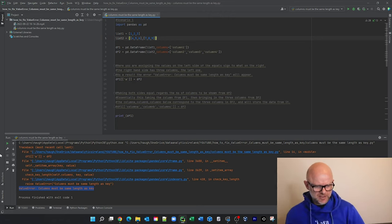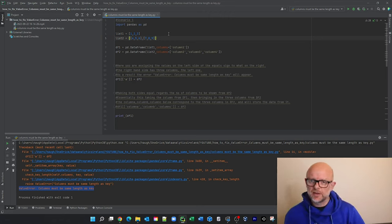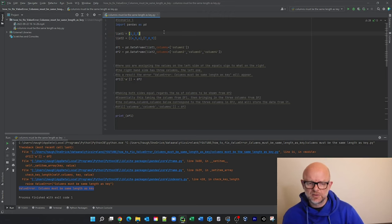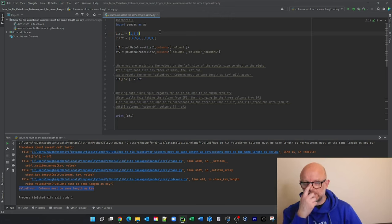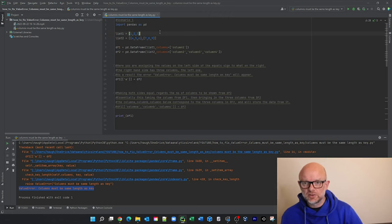But let's go through the error anyway. As you can see, columns must be same length as key. I think it's good to actually go down to an example, take you through the code and then explain how to fix it.